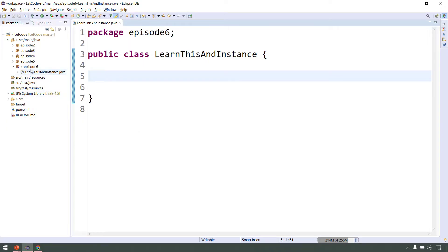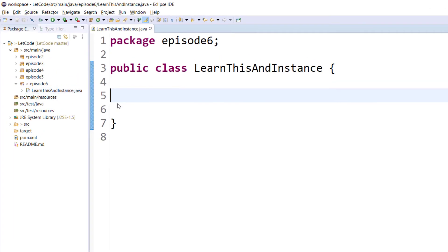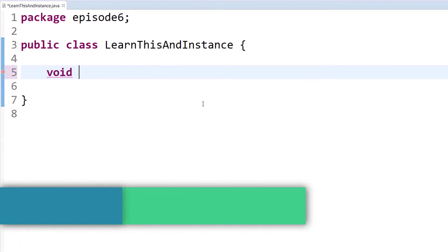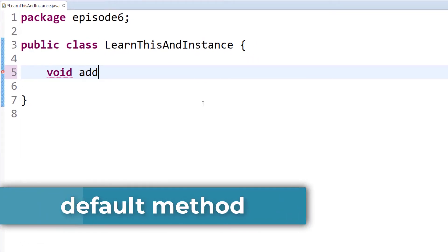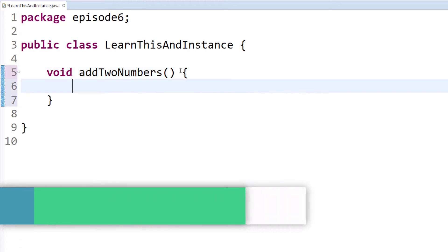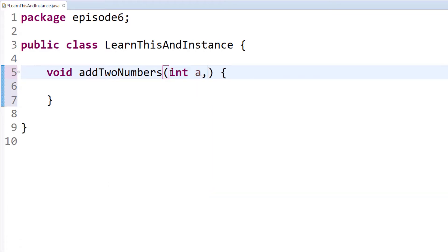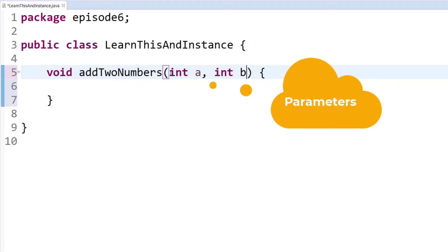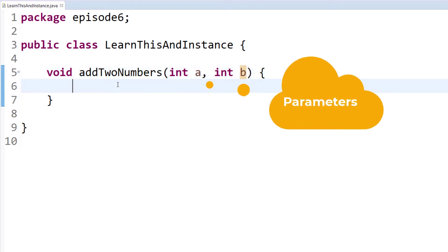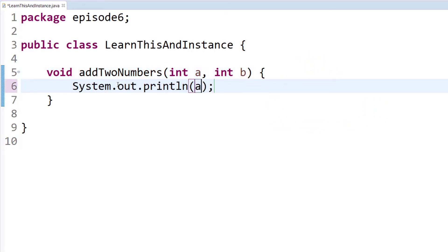In this video, we will explore the 'this' keyword. First, we will create a default function — a function without any access modifier. We will add two numbers: int a, int b as two parameters. We will call System.out.println of a plus b.